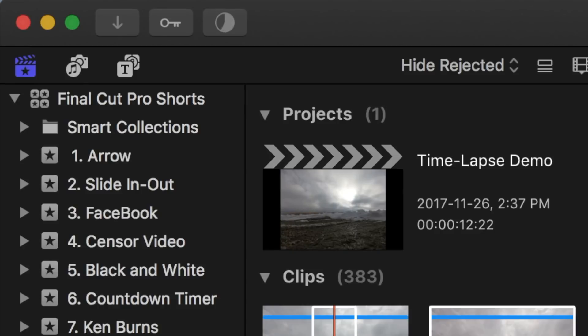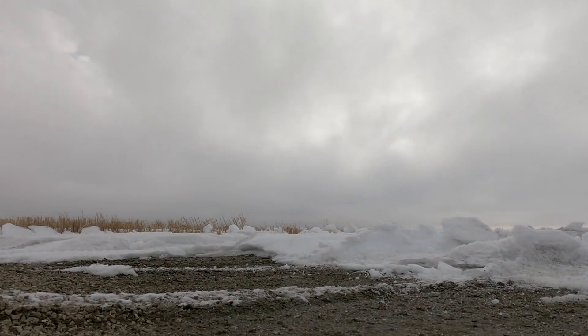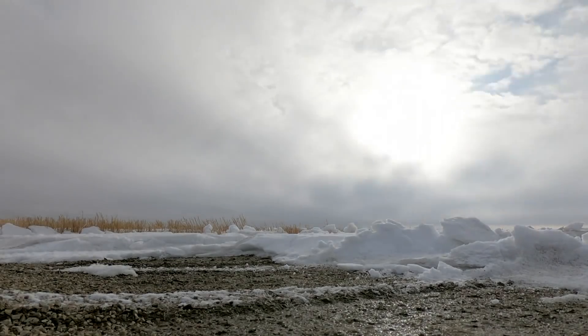Once Final Cut Pro finishes rendering, you are left with one timelapse video clip you can use in your project. Nice and simple.